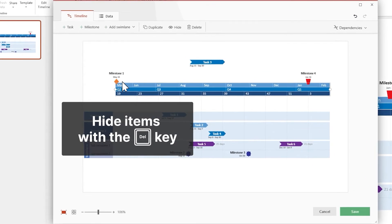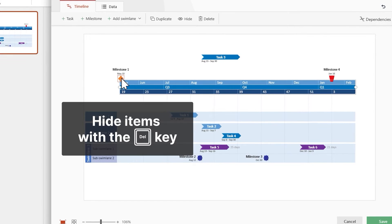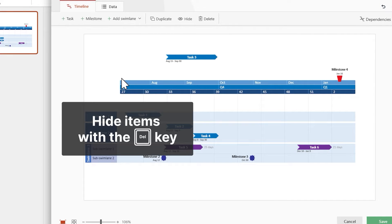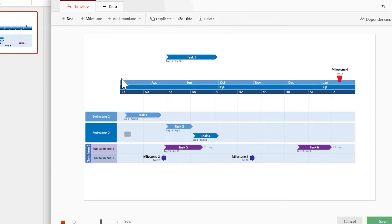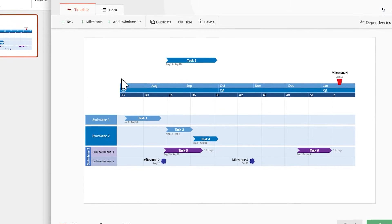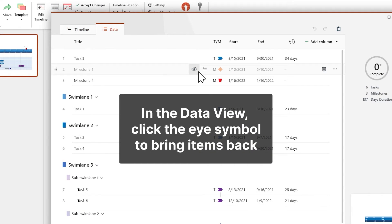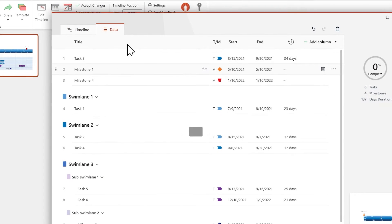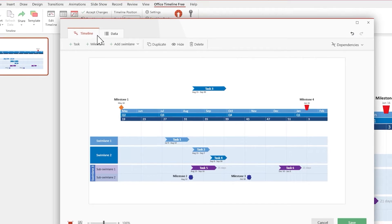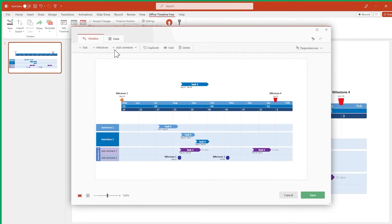If you want to hide an item from your timeline, select it and press Delete on your keyboard. To bring it back, go to the data view, find the item, and click this eye symbol. When you're done making changes, remember to click Save.